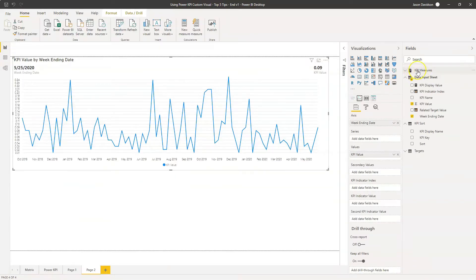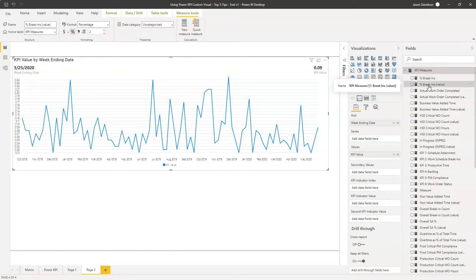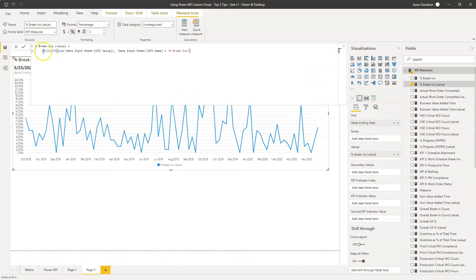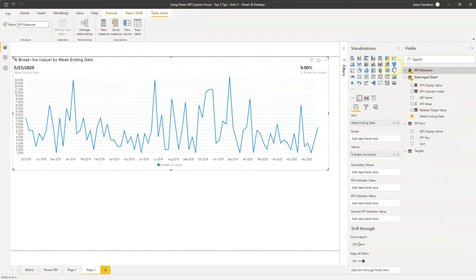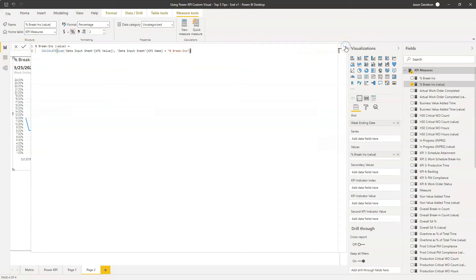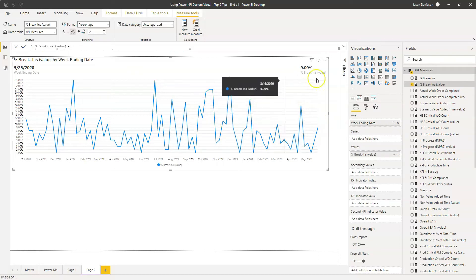I've done that and here are all the measures. We go into this in more detail in the linked video below. We're going to pull in this break-in value. The calculation is simply the sum of the KPI value from our data input table, filtered to only get KPI values where the KPI name is break-in. It's a fairly straightforward calculation. If we hover over here, we can see values like 9%, 1% etc. So that's the first thing done.